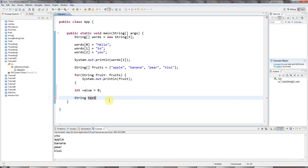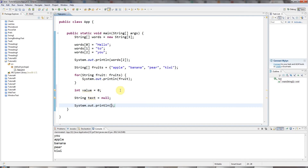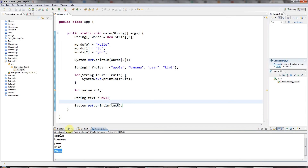The default value for references is null. Null just means point this reference at nothing — it's not pointing anywhere. I can do a sysout on that: sysout text, and I get null. This isn't the string of characters N-U-L-L; this is an actual special type that means nothing.